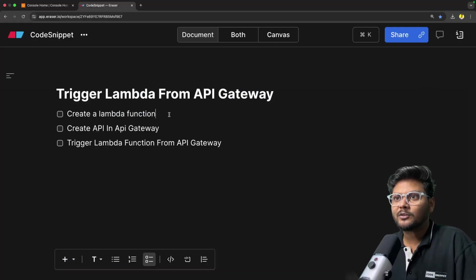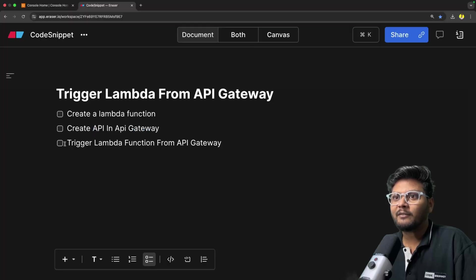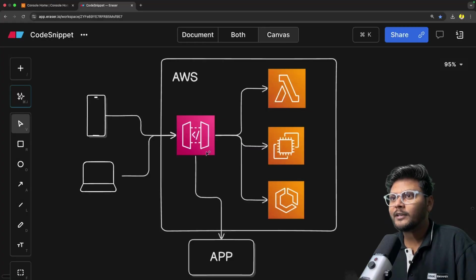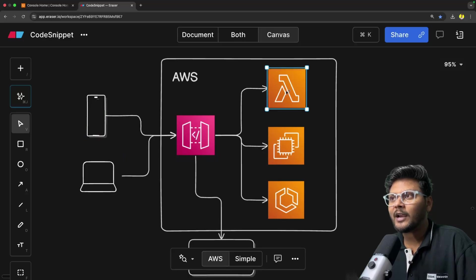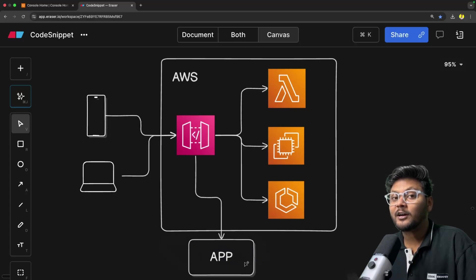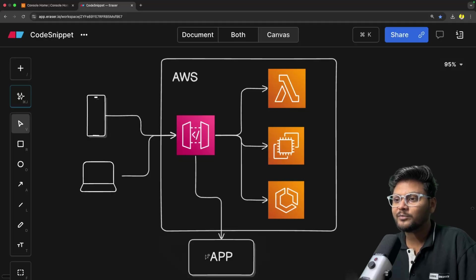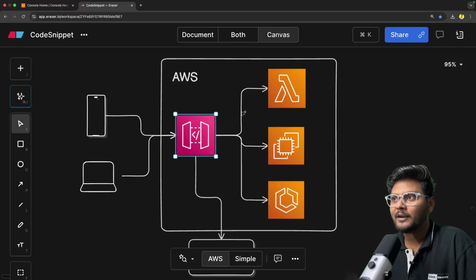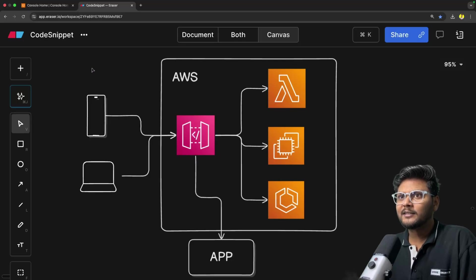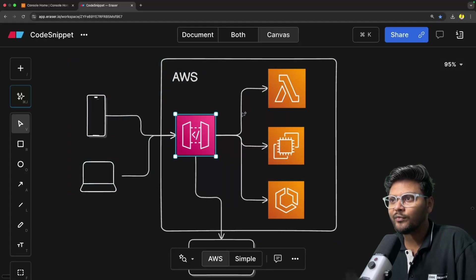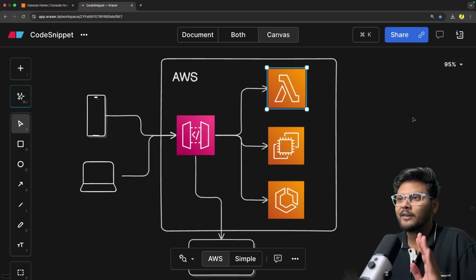Let's quickly jump into the agenda of this particular video. First we will create a Lambda function - we know how to create that already, we have seen it in this playlist. After that we will create an API Gateway and we will trigger a Lambda function from the API Gateway and test it out. Your user can hit the URL of API Gateway and we can trigger whatever we want. In this video, from our API Gateway we will trigger a Lambda function, making it a fully serverless API.